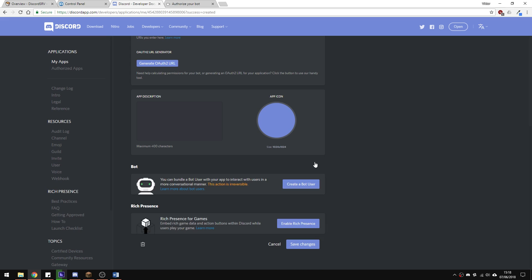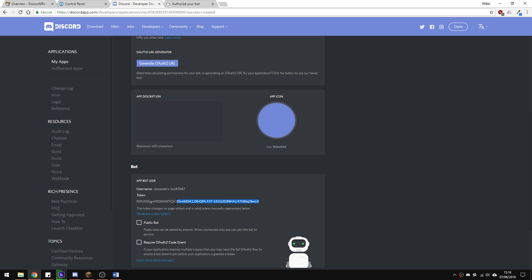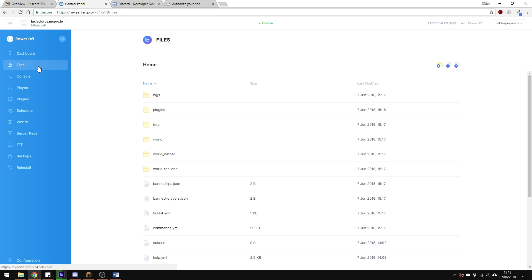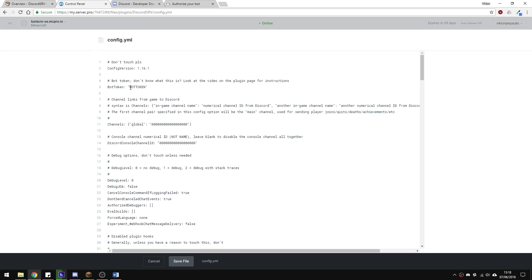Now that we've done this, reveal the token code and copy it so we can go and paste it into the config file. Find the config file under the Discord SRV plugin and paste it right here.